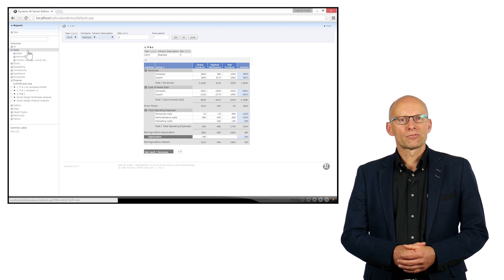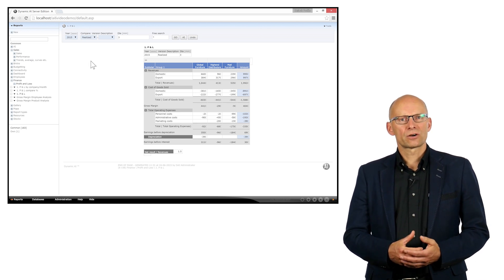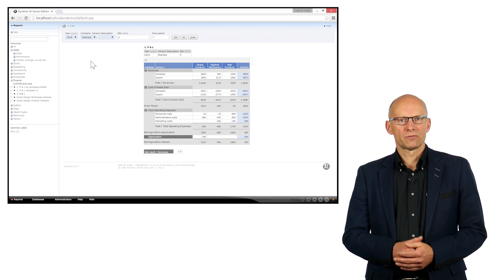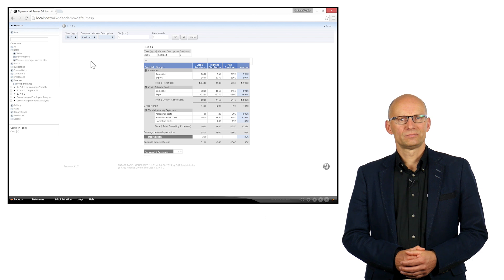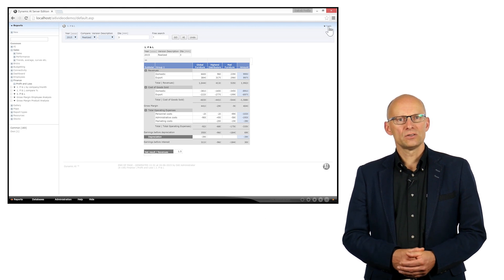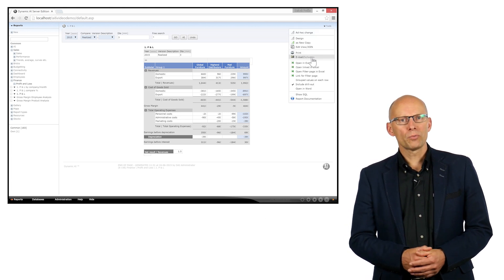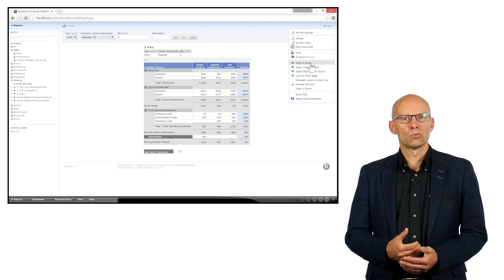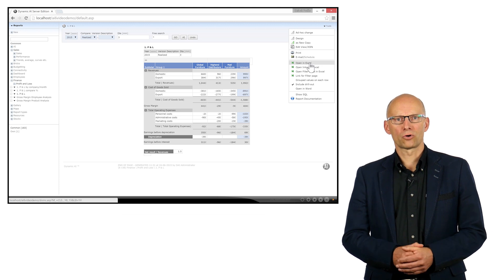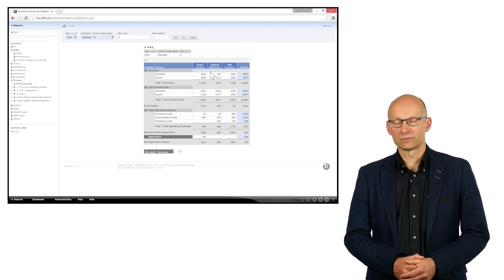At any level of a report, you can choose to share or download that information. To download the information, you select the tools menu and open the report in one of the available formats, like Excel or Word.